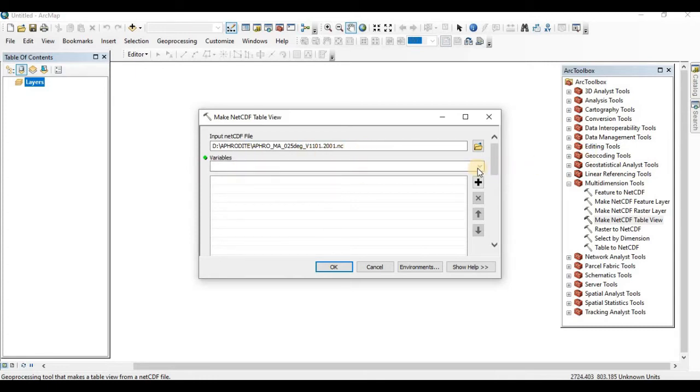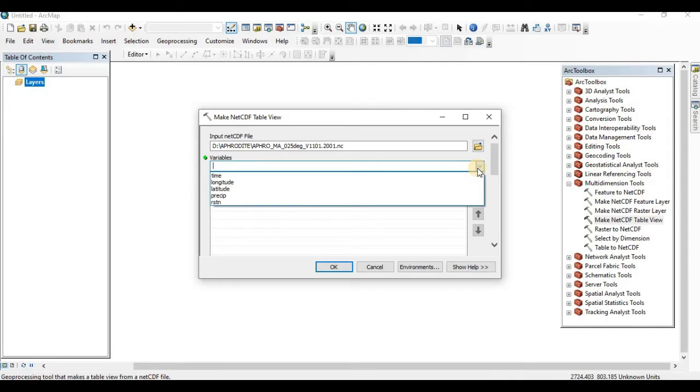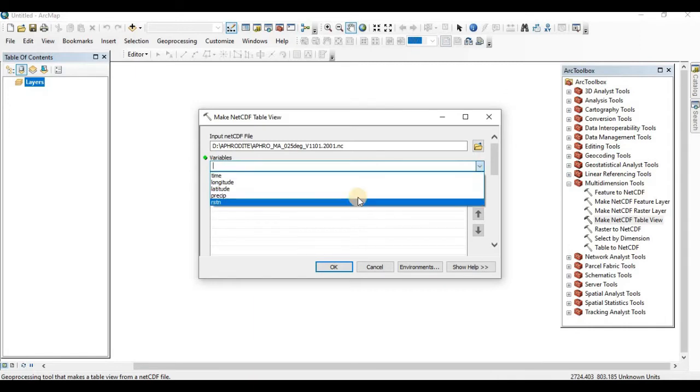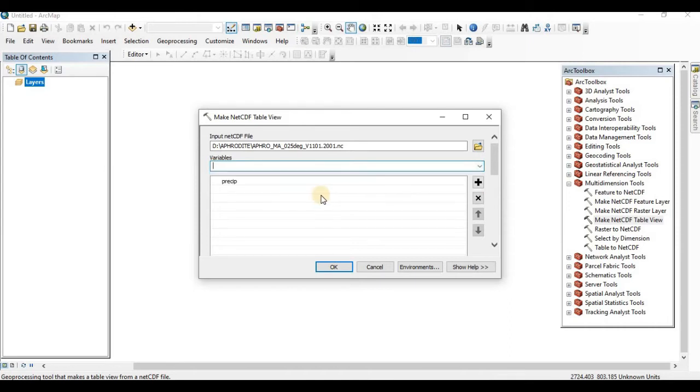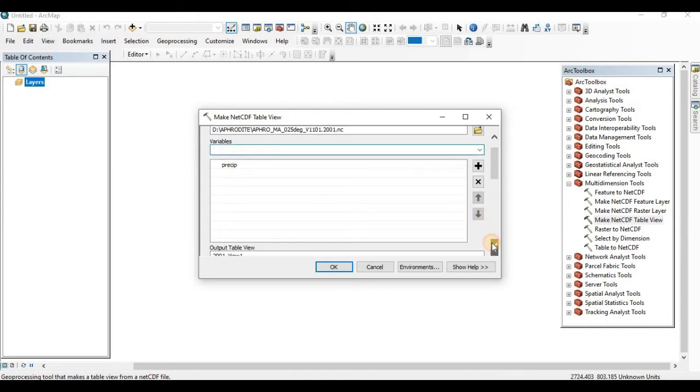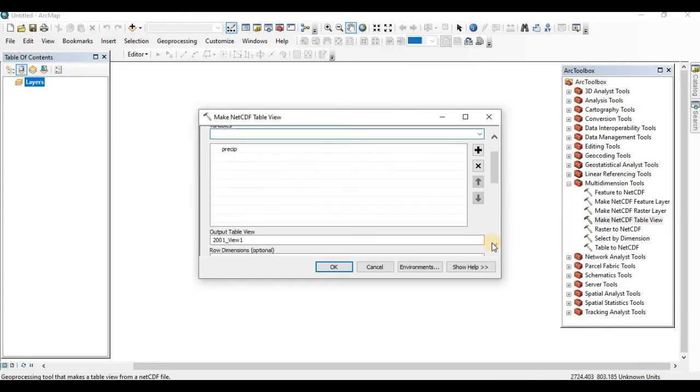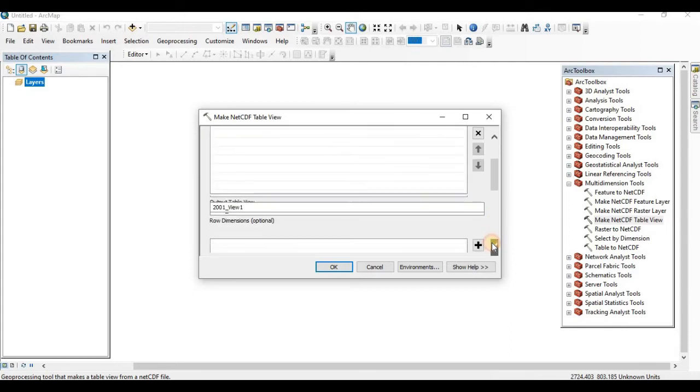Under the variable tab, you can select which variable you are going to extract. I am going to extract the precipitation. So PRECIP is my variable. After selecting the variable, just move a little bit downward.